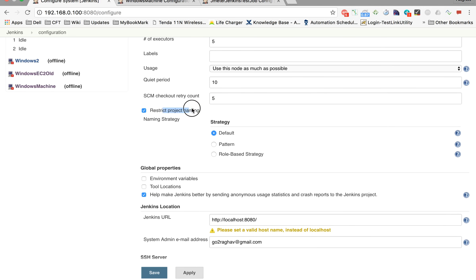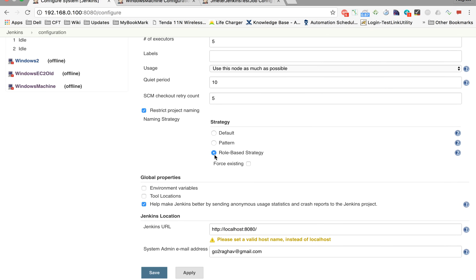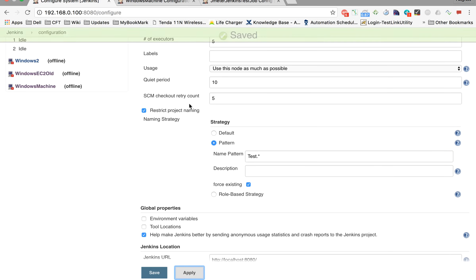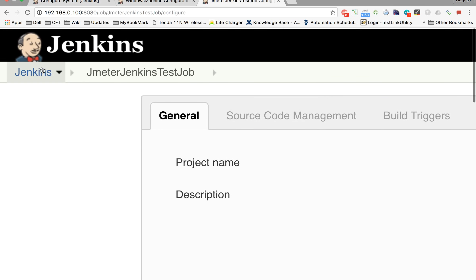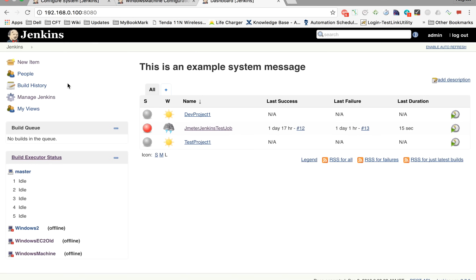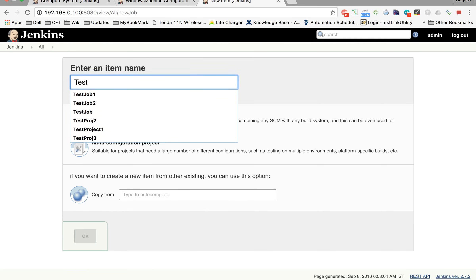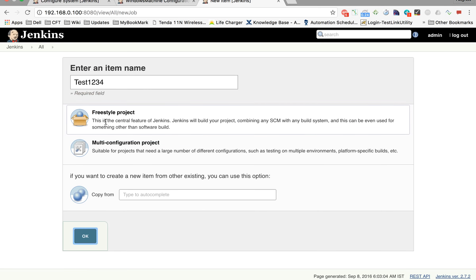The next option is Restrict Project Naming. By default the default option is selected, but you can also select role-based strategy or pattern. For example, if I give a pattern 'test', and apply it, then when I go to the Jenkins home page and try to create a new item, it will not accept a name like 'ABC' because it doesn't match the pattern. I am now forced to give a name that starts with 'test' followed by anything.